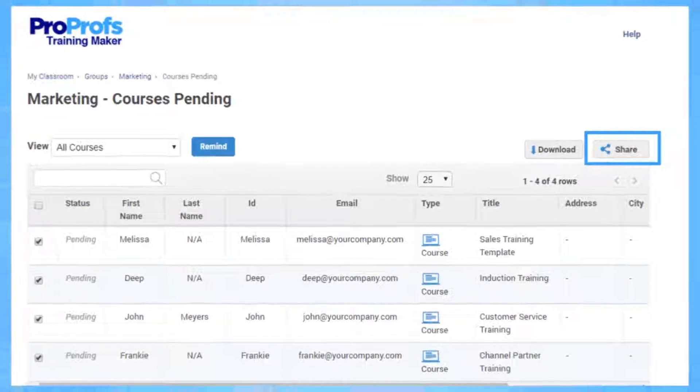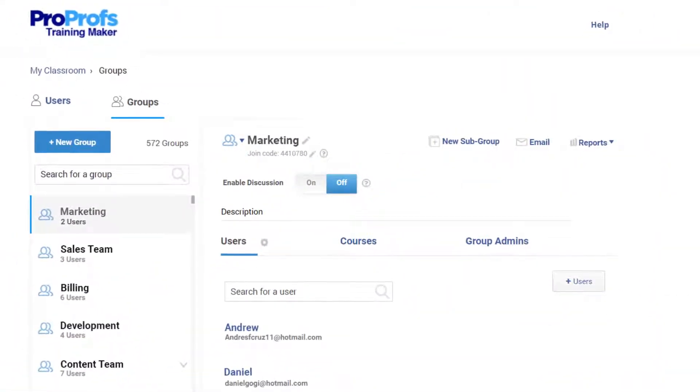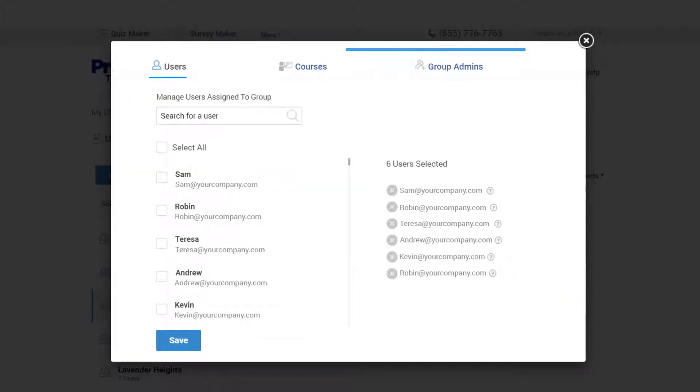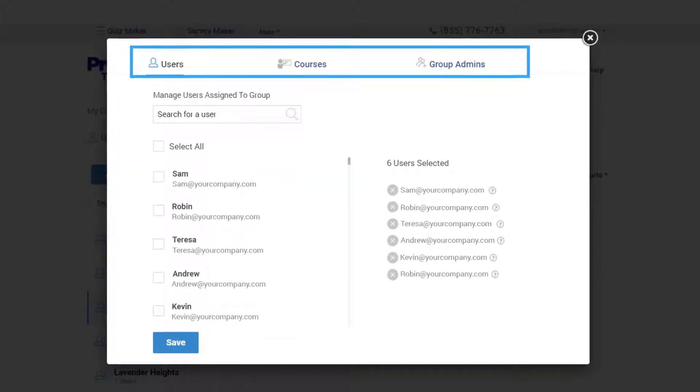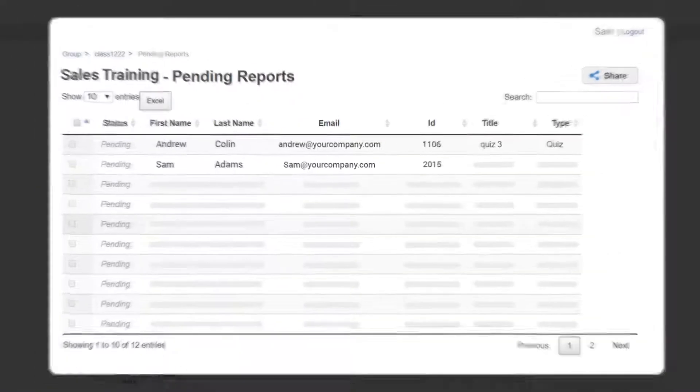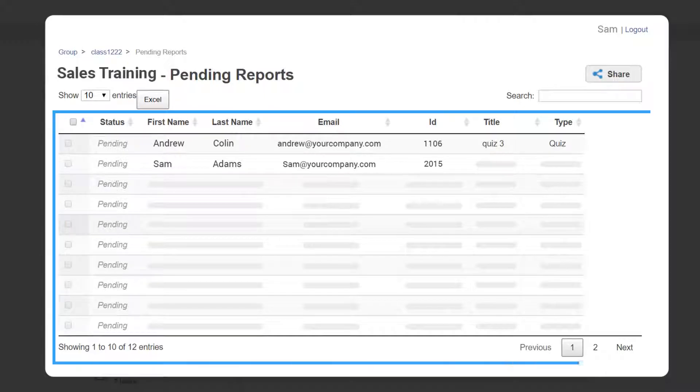To better organize training to large groups of learners, you can create group admins. Group admin is someone who needs to manage a group and view the reports of learners in the group, such as a location manager.